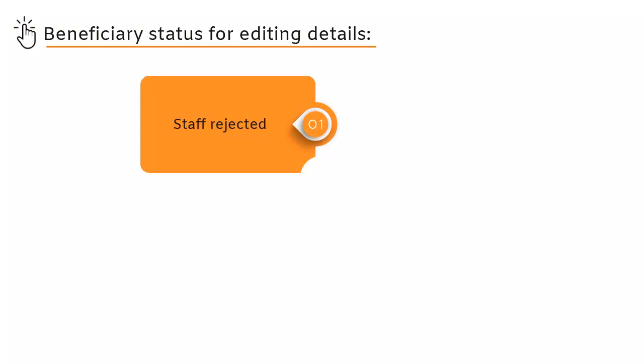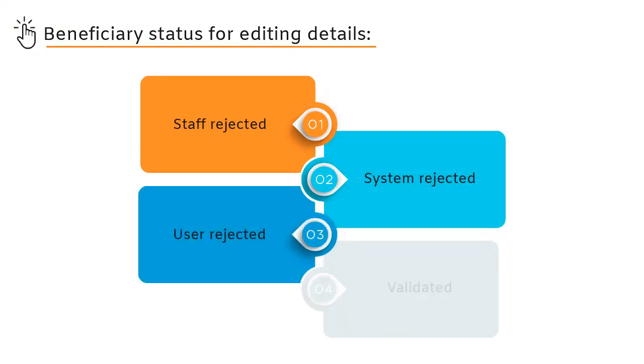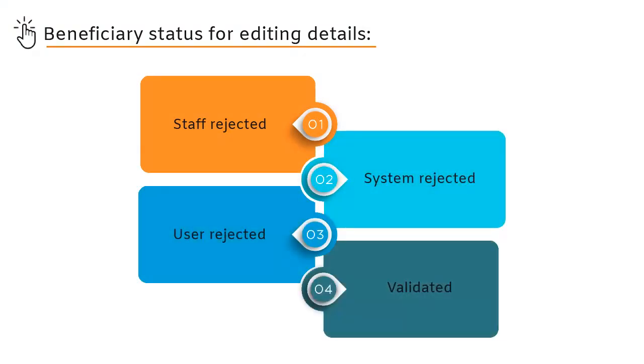The user can edit the bank details by clicking the edit details button. The bank details can be edited by the user only if the status is staff rejected, system rejected, user rejected, or validated. If a user who has not been validated or rejected tries to edit the bank details, an error message will appear.